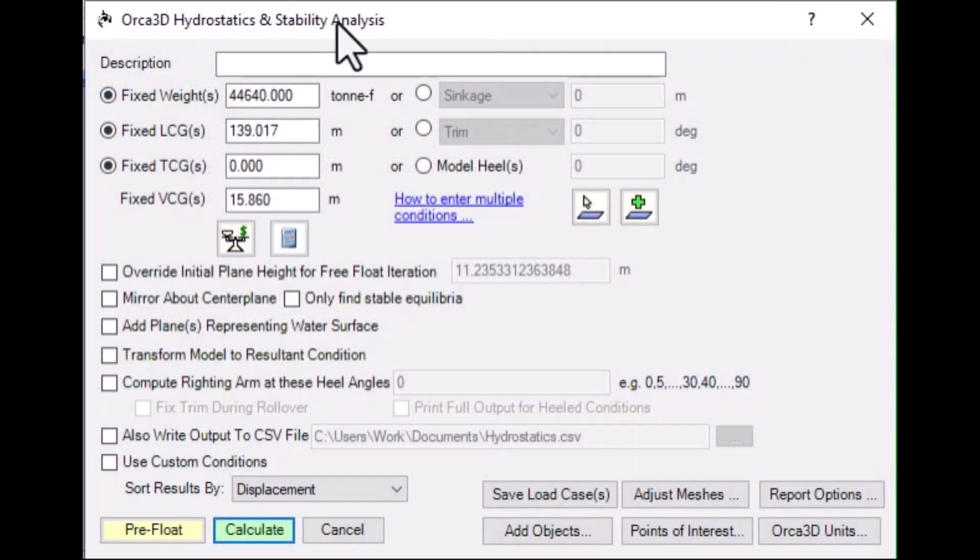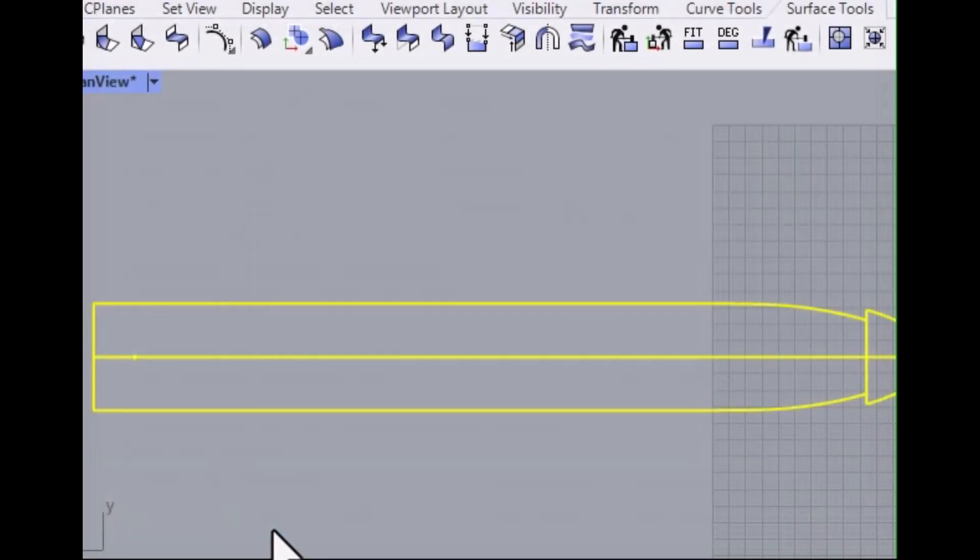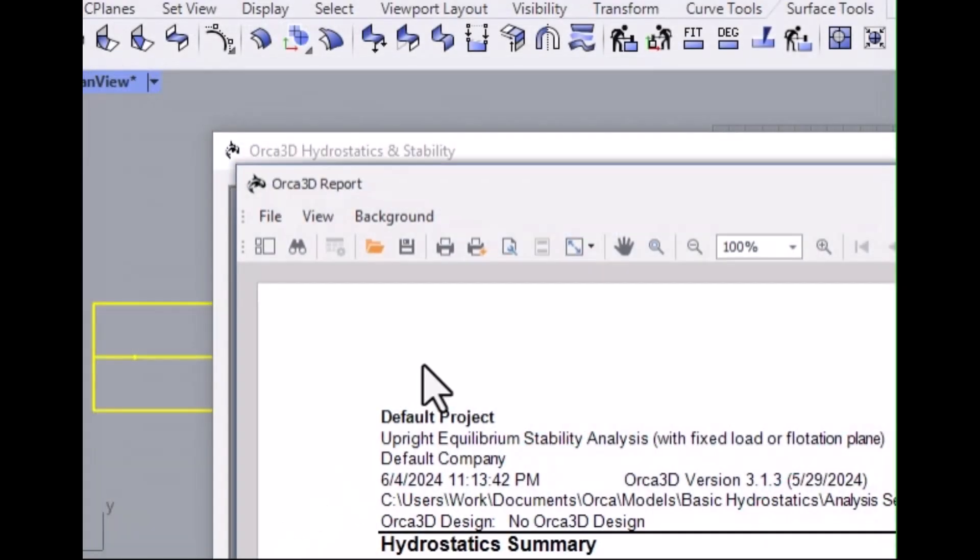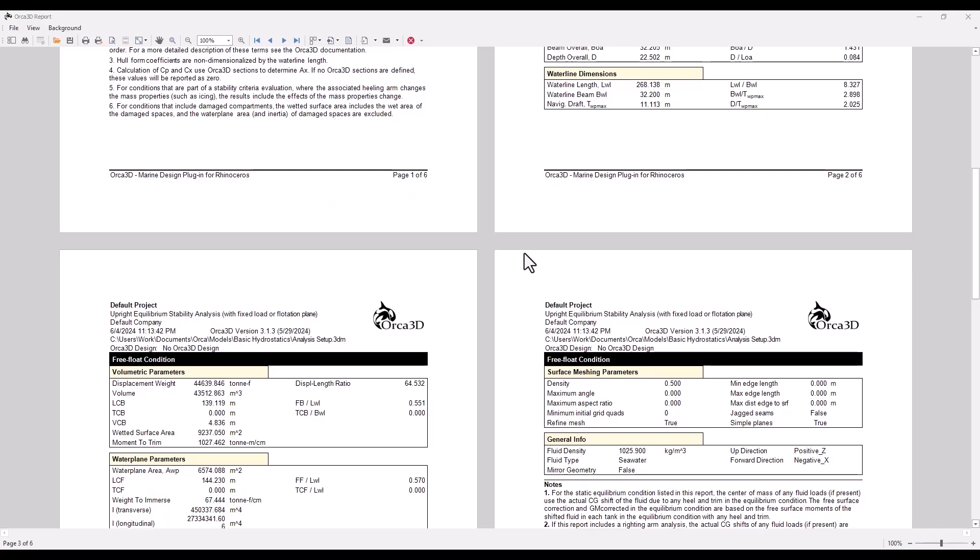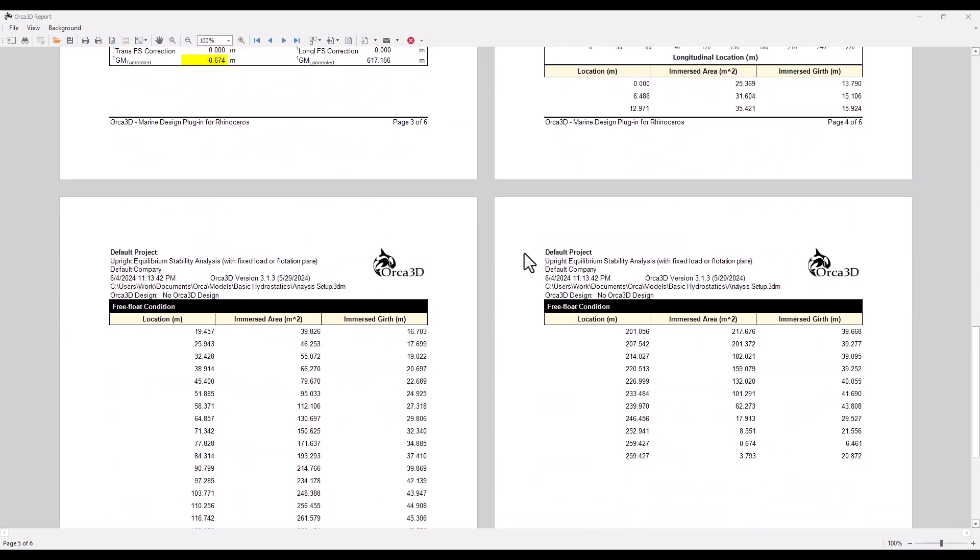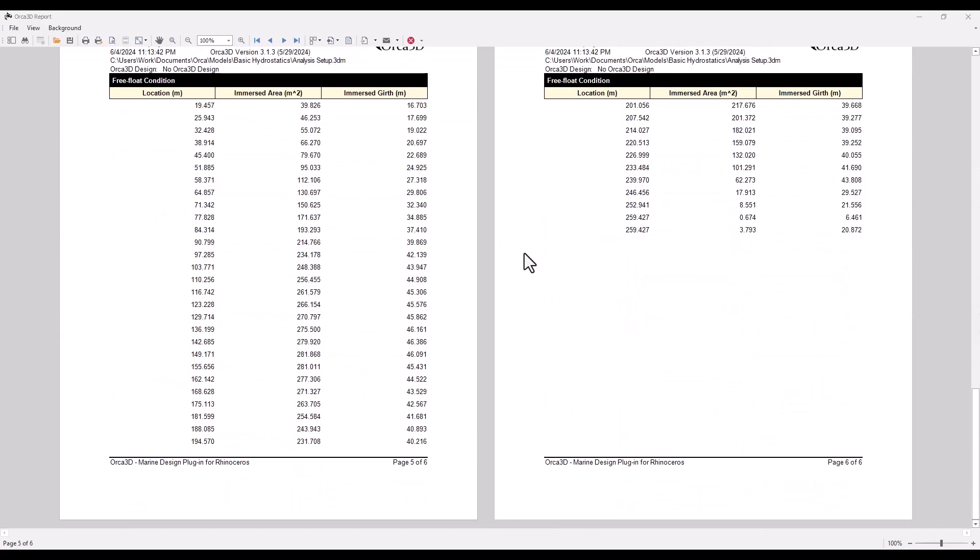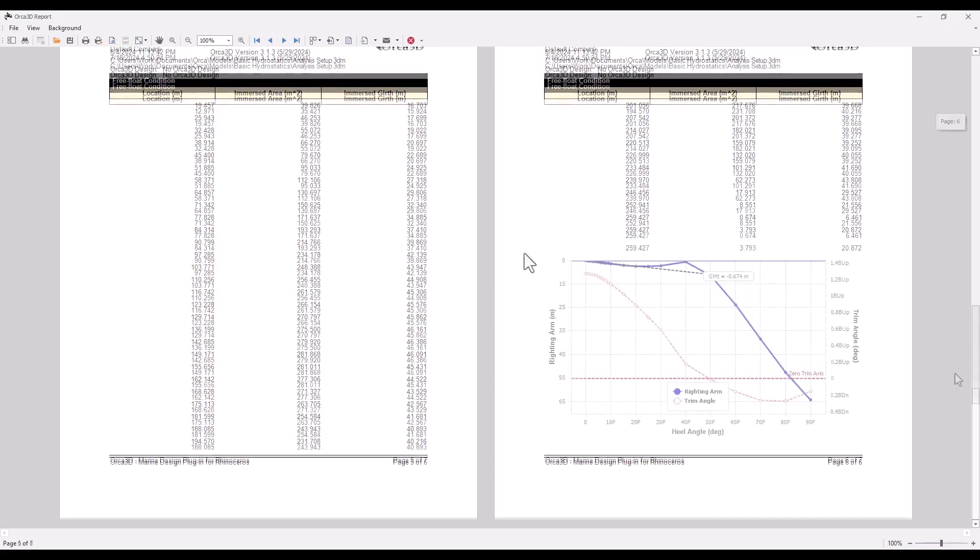Now, click Calculate. And you'll automatically see your resultant report. If you've enabled righting arm calculations, they'll appear at the end.